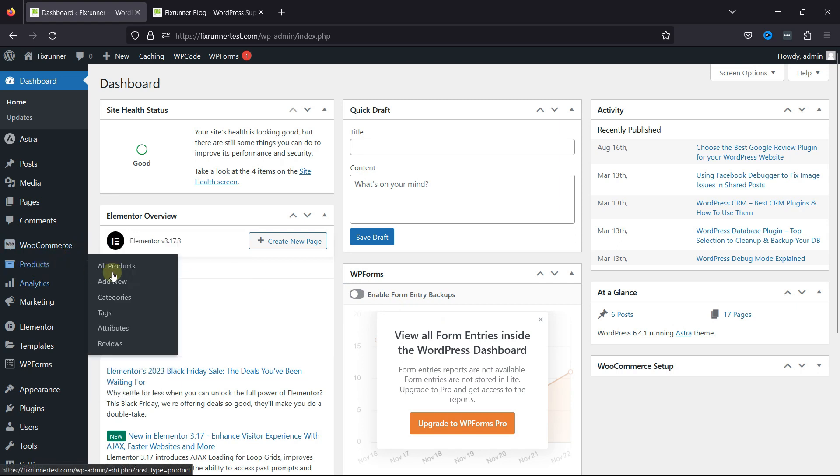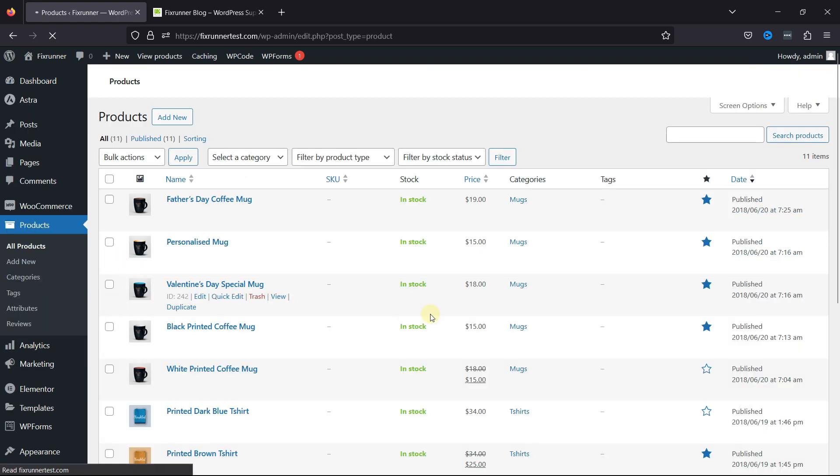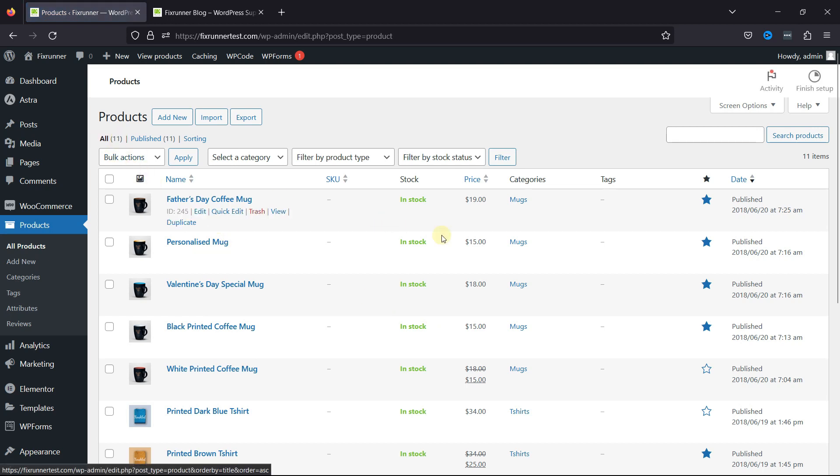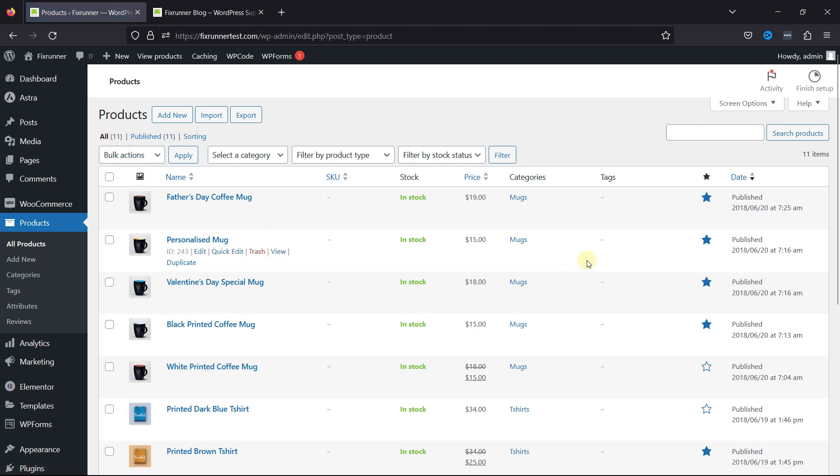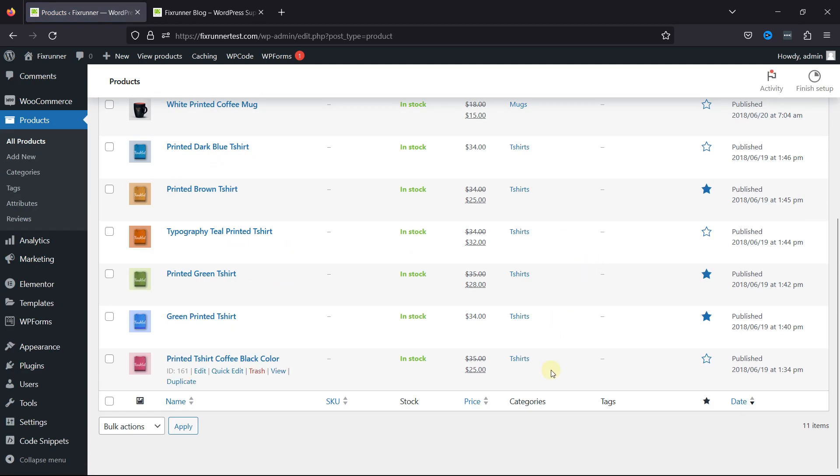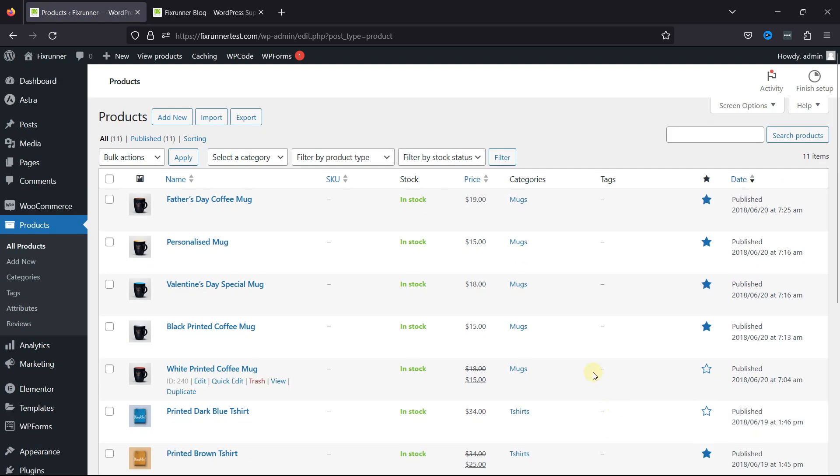Hover over Products and click on All Products. Now, you can filter products based on categories, tags, or product types to quickly locate specific items.